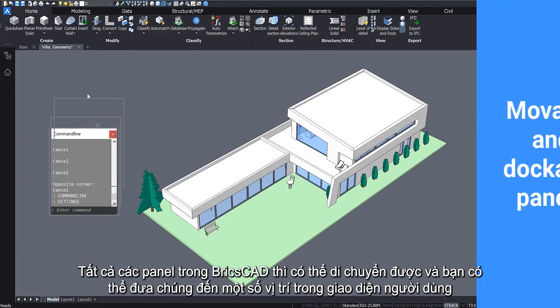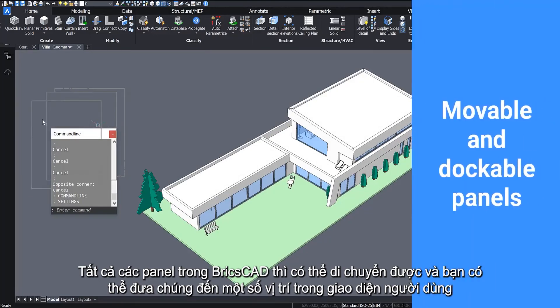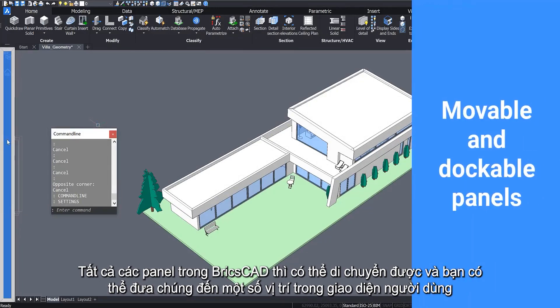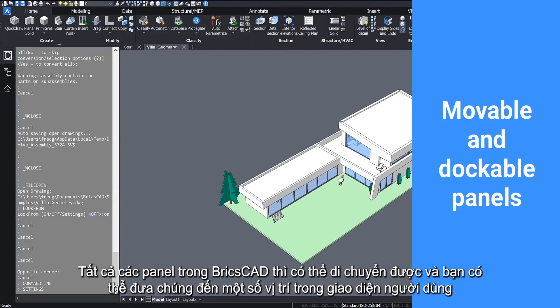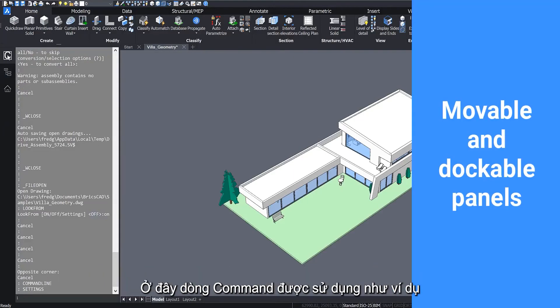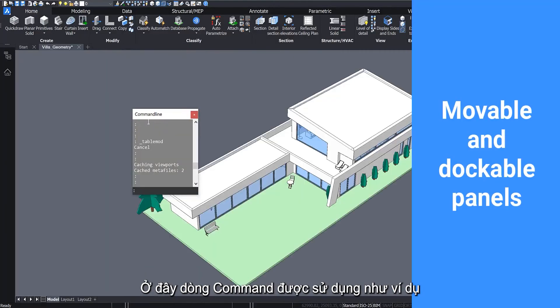All panels in BricsCAD are movable and you're able to dock them in several locations of the user interface. Here the command line is used as an example.